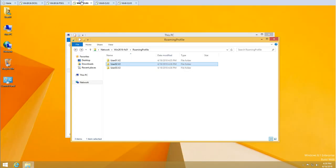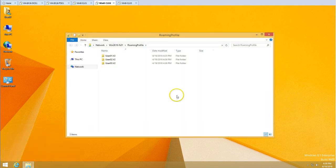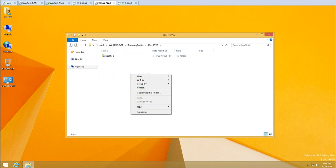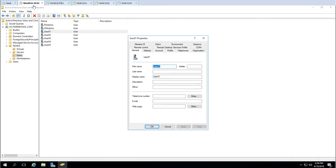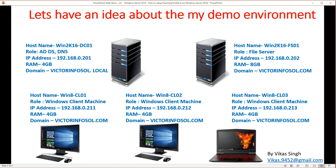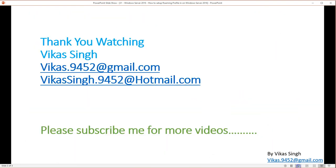Let me copy the path and verify. For user zero one's folder, I don't have access from user zero two's session. But for user zero two's folder, I can access it and see the desktop and other profile data. So when you set up a roaming profile and provide the path, it automatically creates a user folder in the share and associates the correct permissions for that respective user. That's all about setting up a roaming profile in Windows Server 2016. Thank you for watching — please subscribe for more videos, and post any questions to my email. Bye!